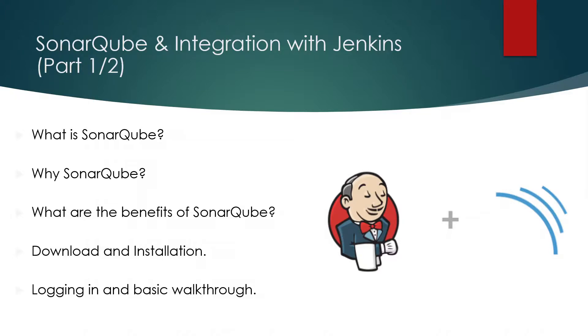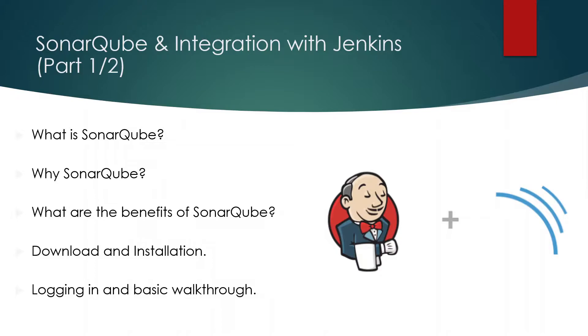As you can see on my screen we are going to discuss these five topics today. What is SonarQube? Why SonarQube? What are the benefits of SonarQube? Download and installation, logging in and basic walkthrough.